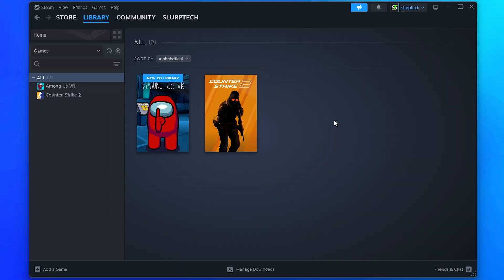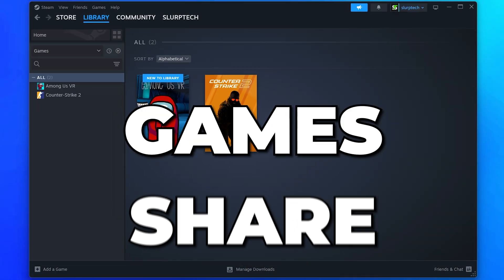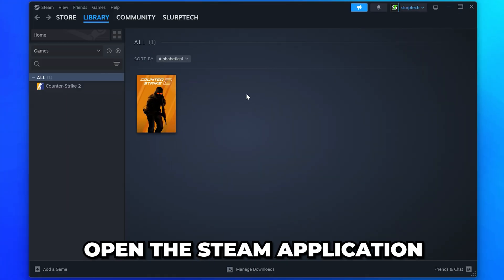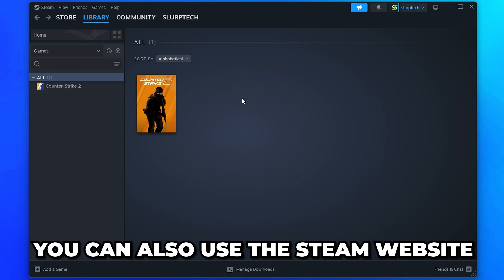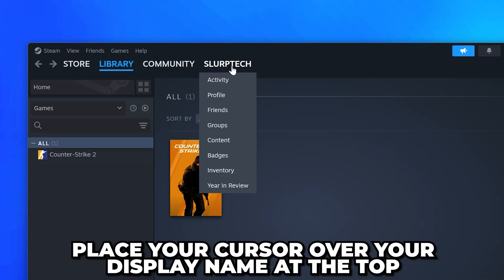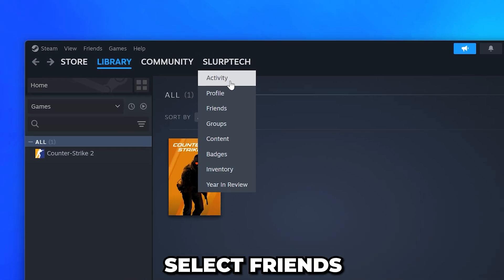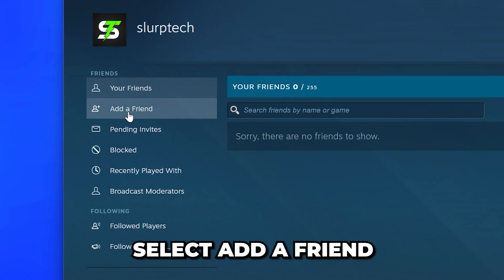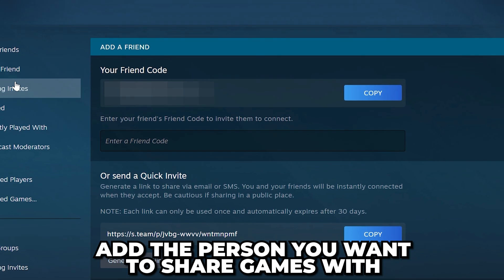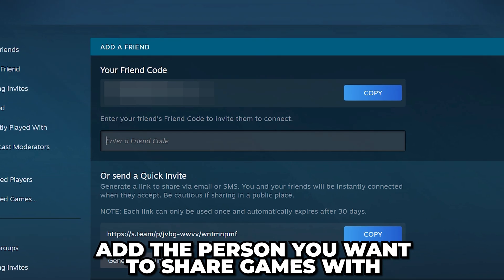In this video I show you how to share games on Steam. Start by opening the Steam application — you can also use the Steam website if you wish. Place your cursor over your display name at the top, then select Friends. Go to the side and select Add a Friend, then add the person you want to share games with.